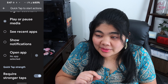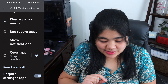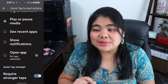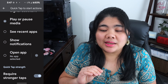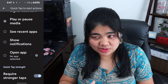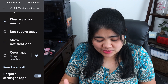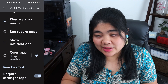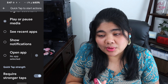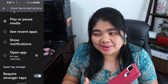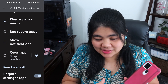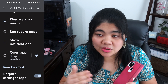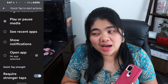At the very bottom, there's an option to require stronger taps. I find that helpful to have enabled, so there are fewer times where it thinks I'm double tapping on the back of the phone when I'm actually not.